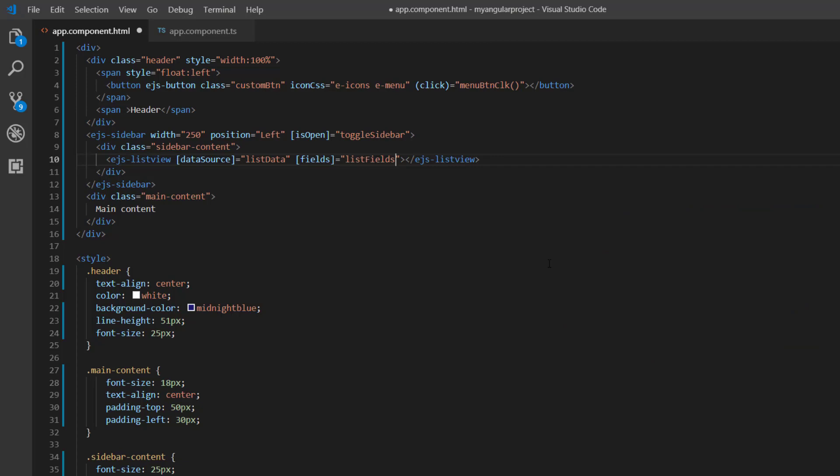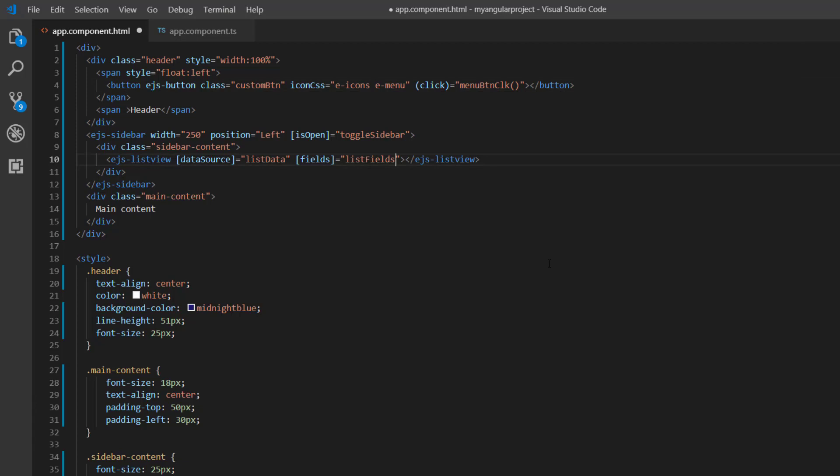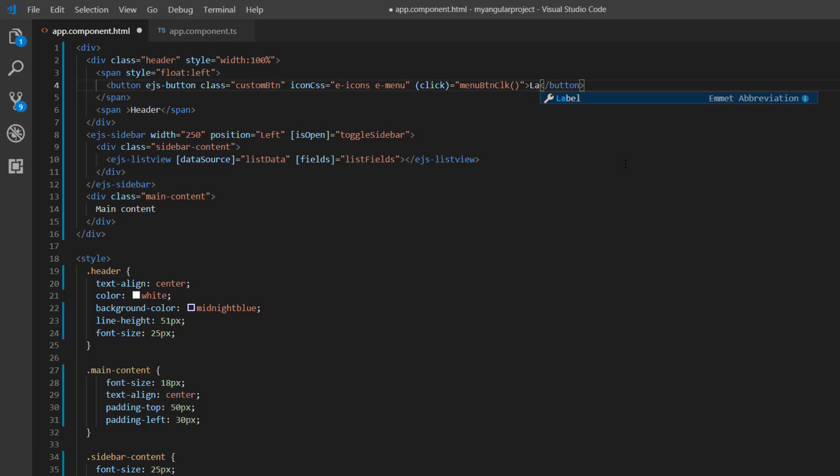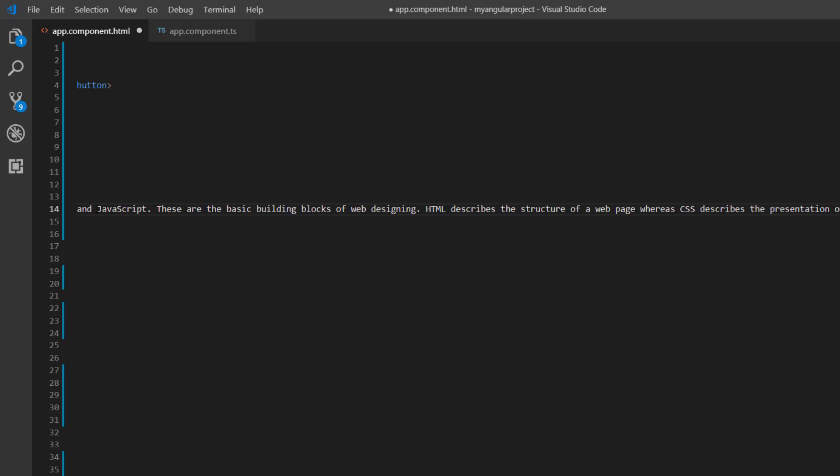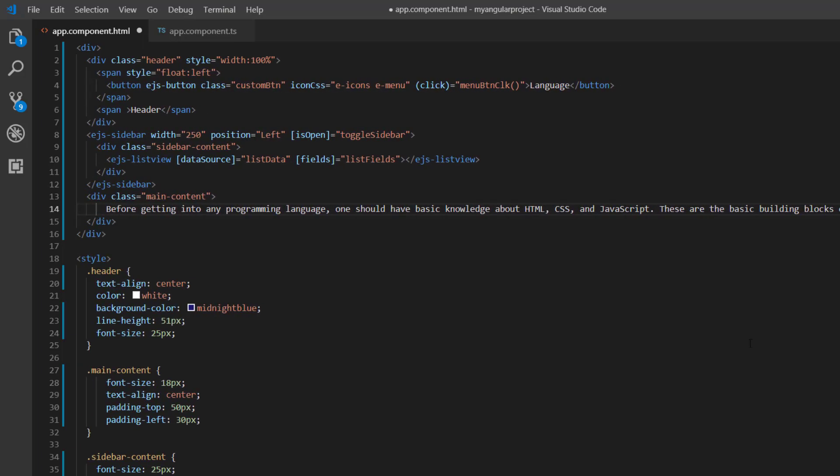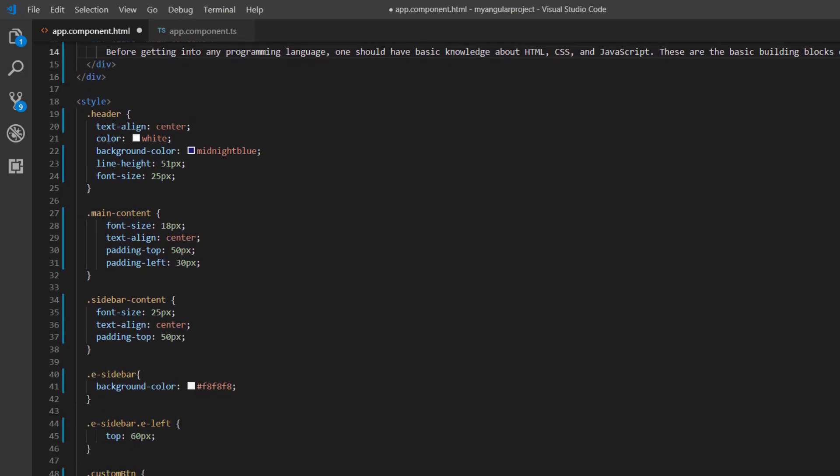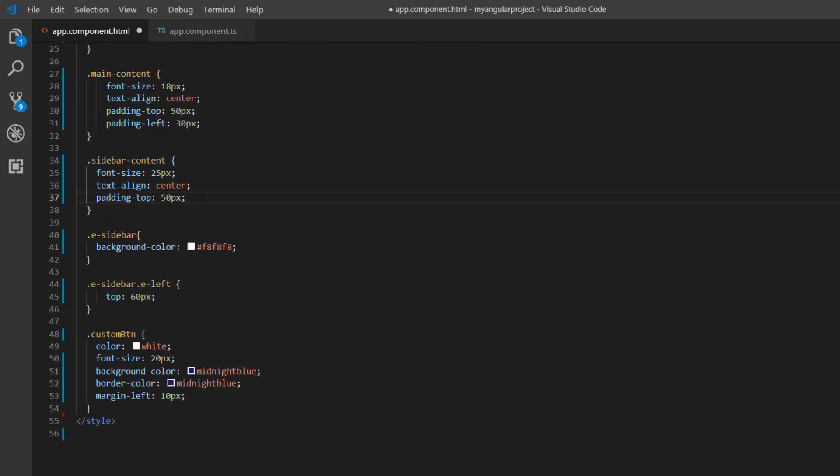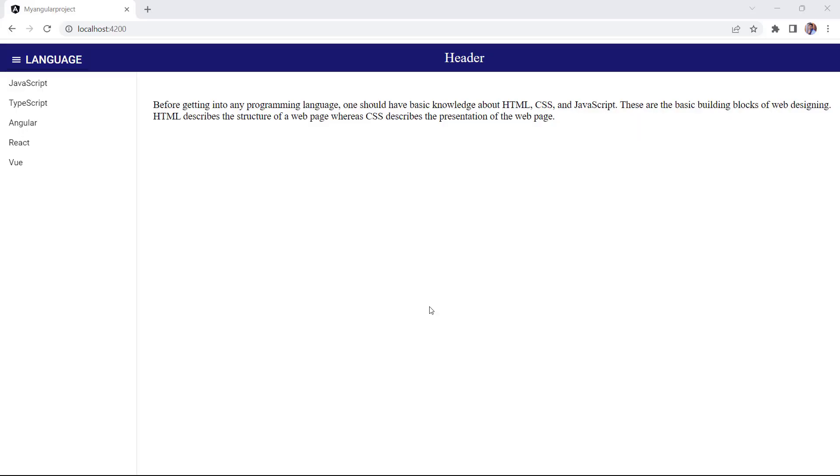To learn more about integrating the ListView component into an Angular application, please check the getting started video linked in the card above and the description below. Since I'm displaying the programming language in the sidebar content, I have changed the button content to language and modified the main content based on the programming language. And in the style element, remove the padding top CSS style for the sidebar content. Looking here, the list is integrated into the sidebar and the main content has changed.